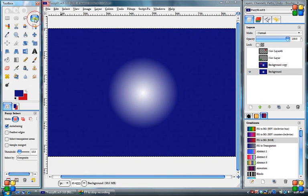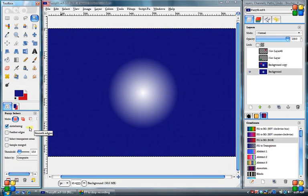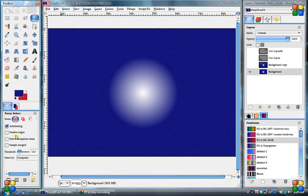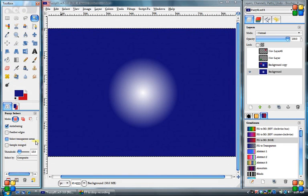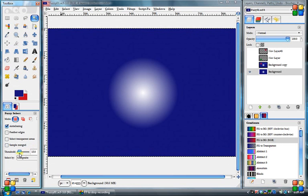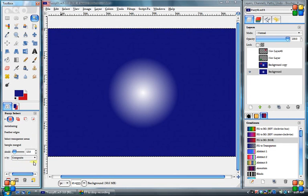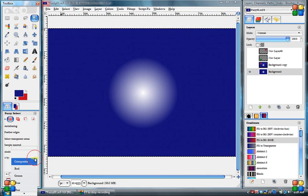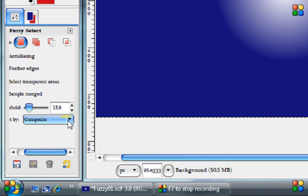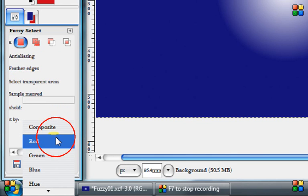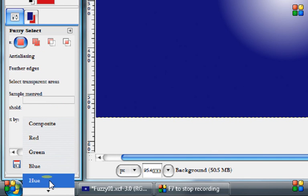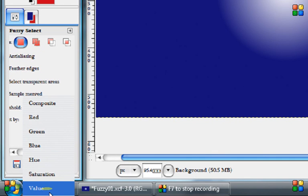Now when you have the Fuzzy Select Tool highlighted and selected, there are these different options down here. There's Anti-Aliasing, which just helps to smooth the edges out on this selection, Feathered Edges, Select Transparent Areas, Sample Merged, Threshold, and then these other values down here, such as Red, Green, Blue, Hue, Saturation, and Value.